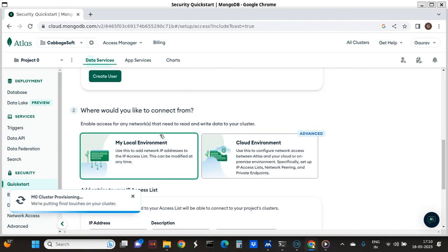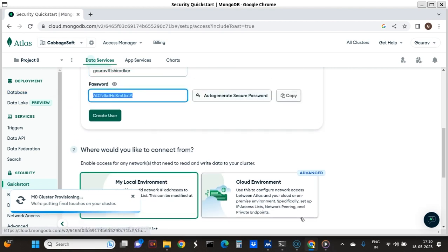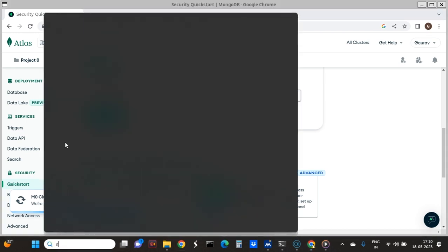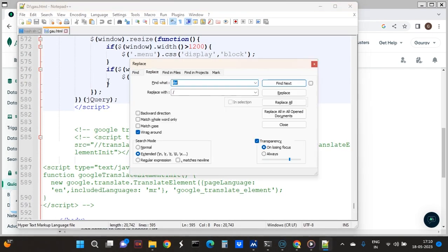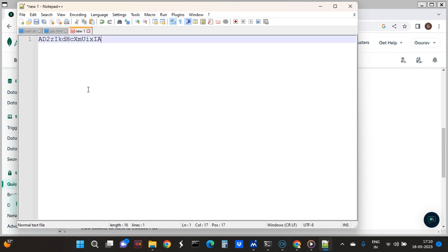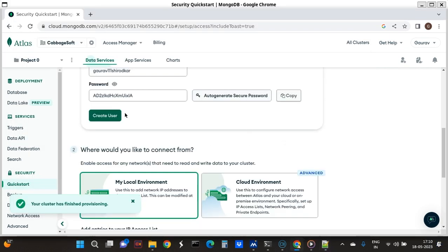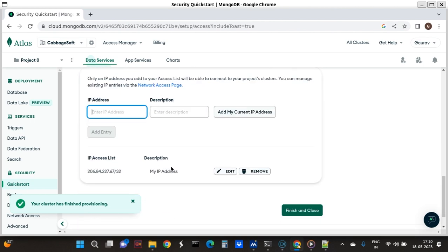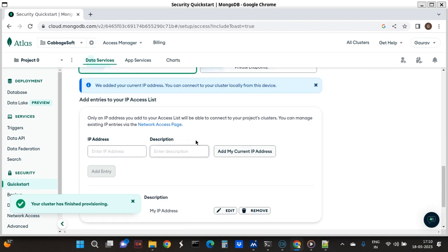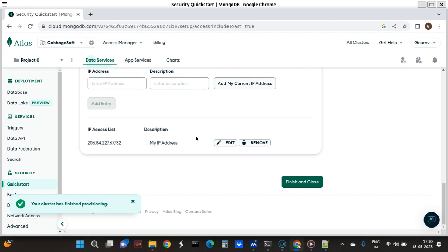The username and password are set. The IP address access list is given - the IP address of my server is 206.84.227.67, so that is my IP access information. I will create a user with this configuration.